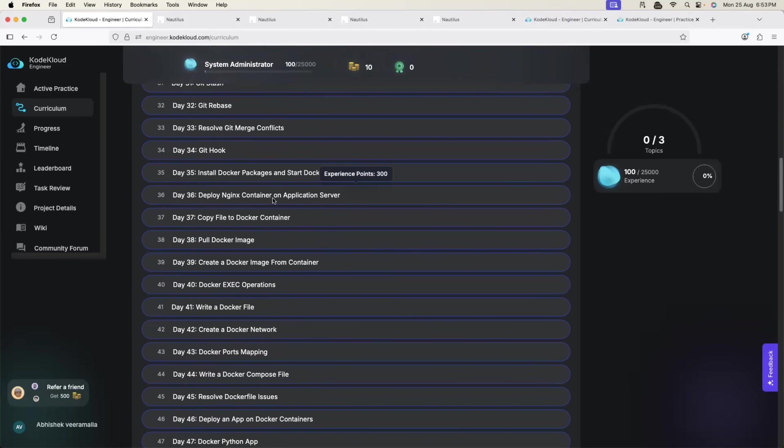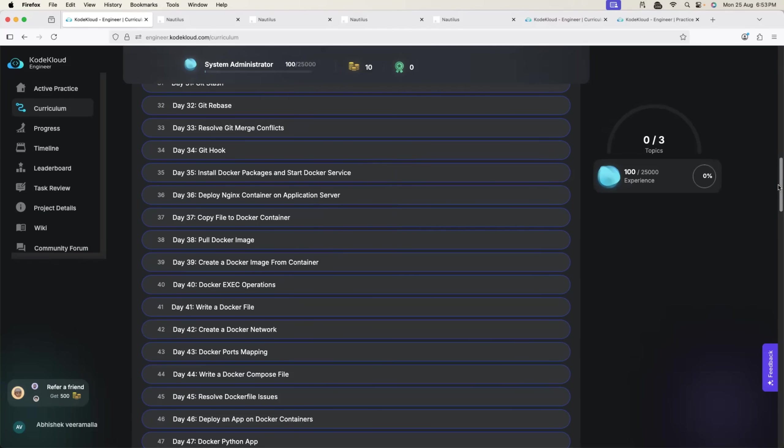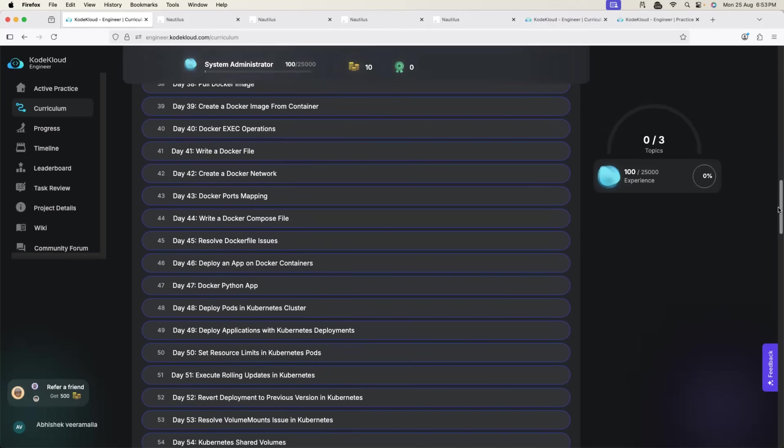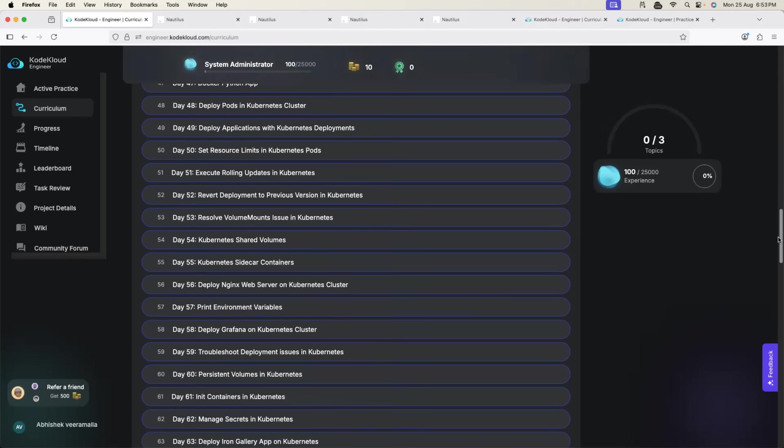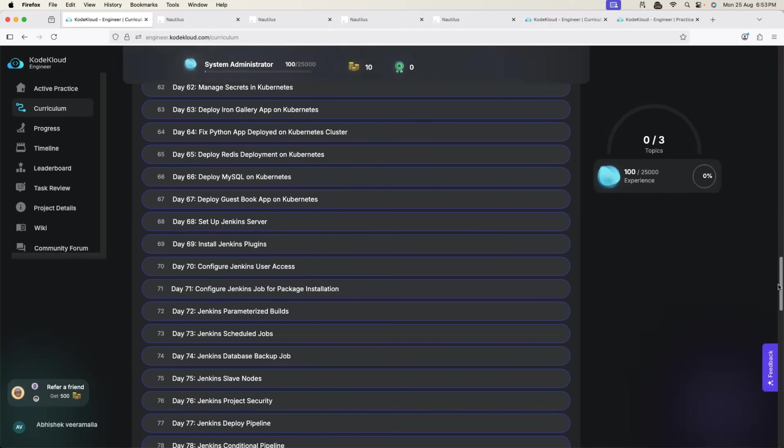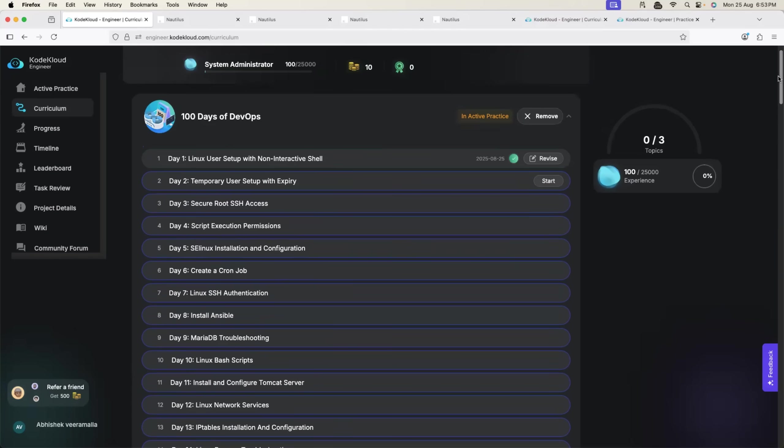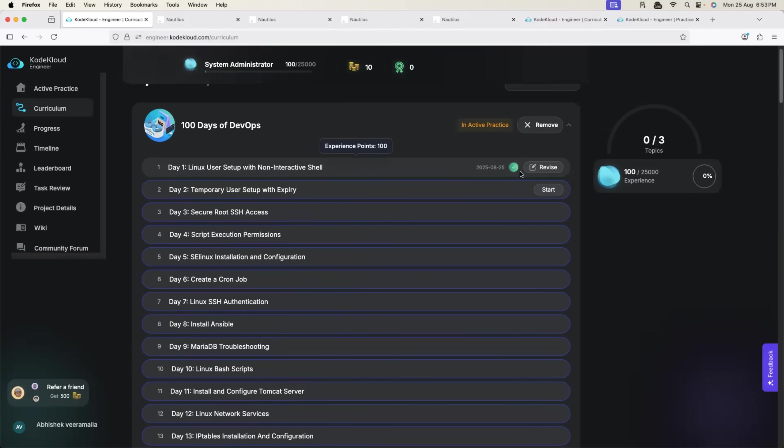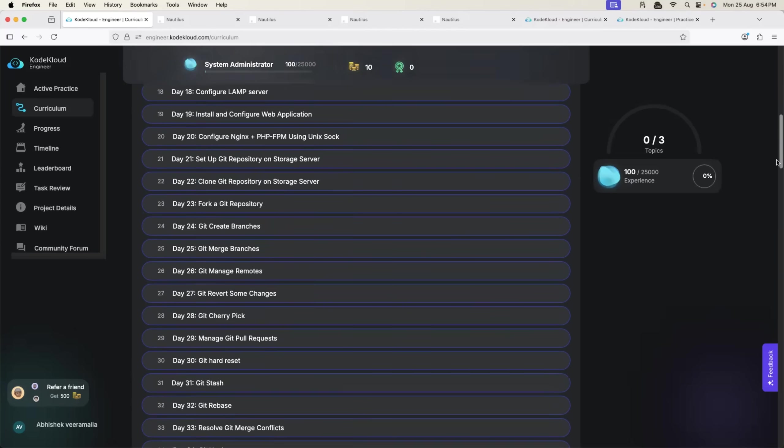They also have exercises on Docker, some of the common Docker related issues that DevOps engineers run into. Pull Docker image, you can go through this exercise, you can practice it. If you run into any issues you will learn how to resolve it. Every time you do an exercise a virtual machine is provisioned for you. If you want you can also revise it. I can just go back, click on the revise button.